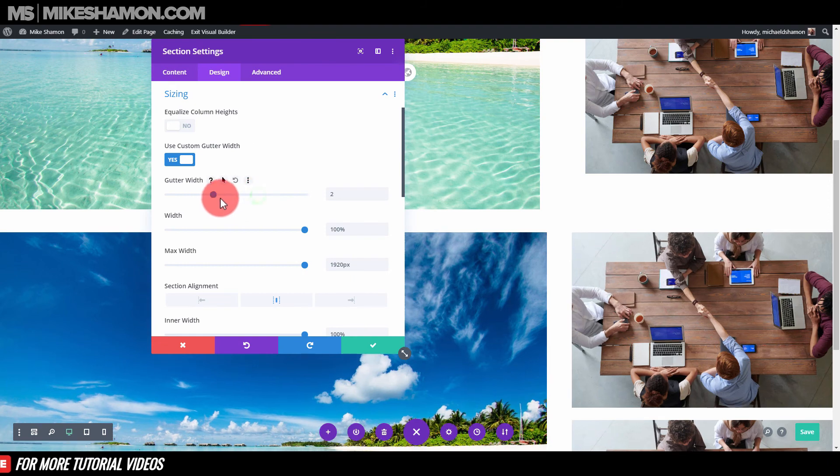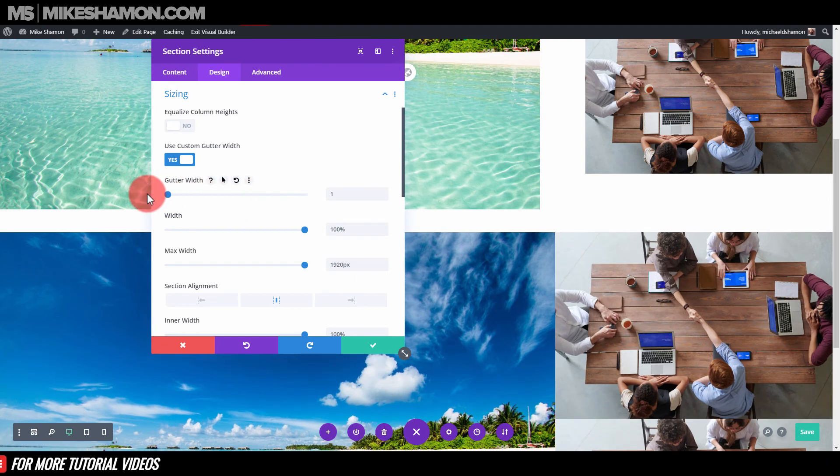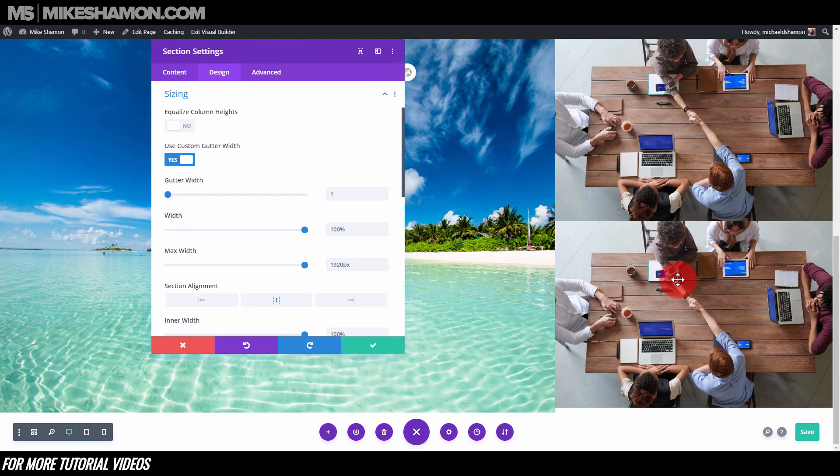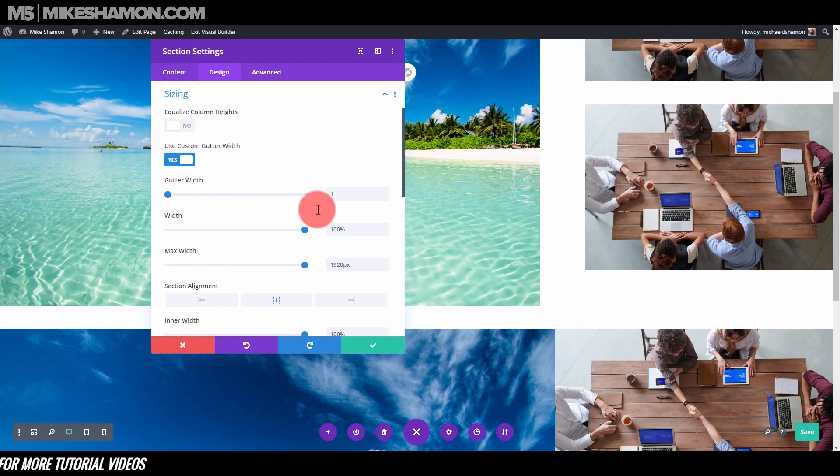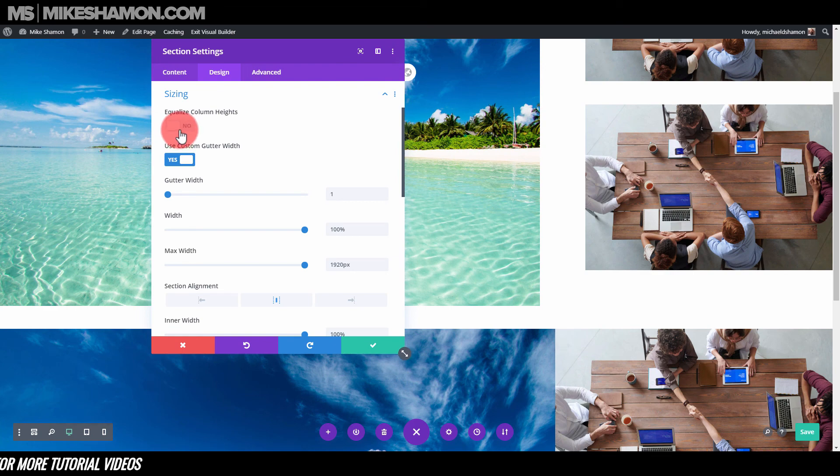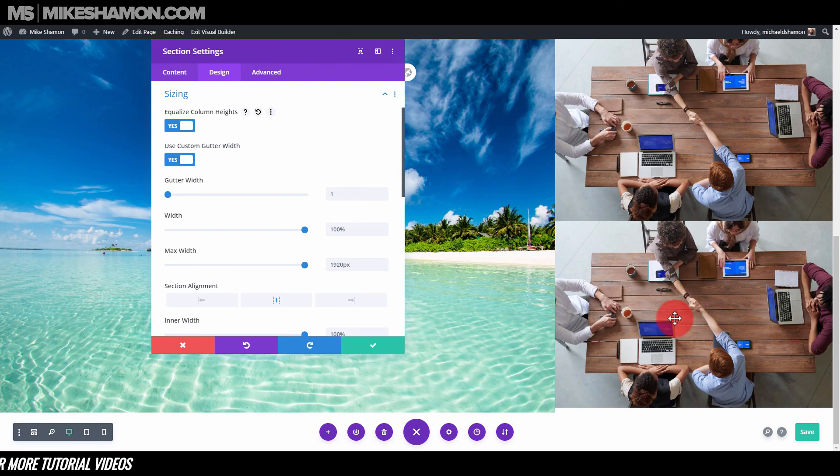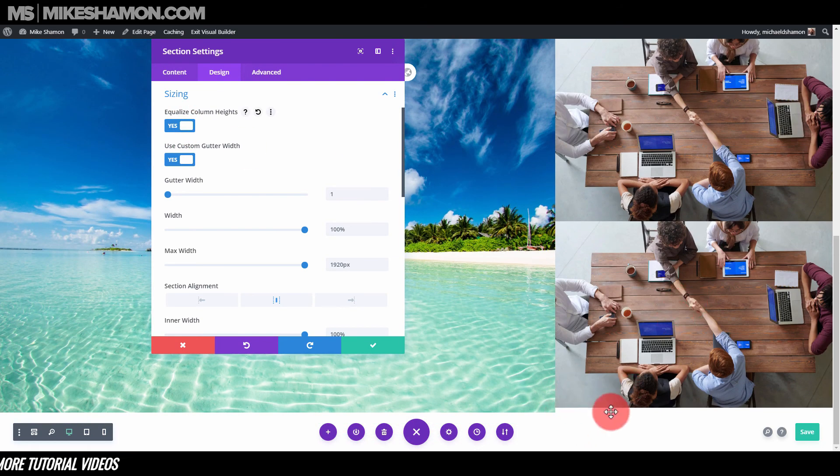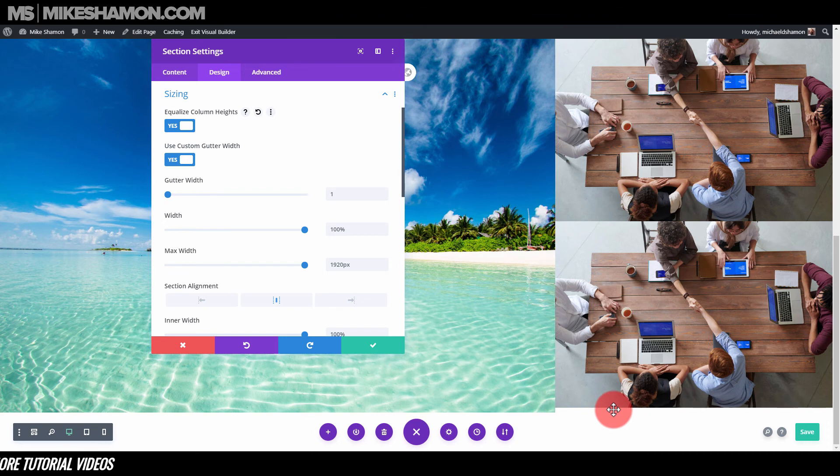If I do that, it's gonna move them all close together just like we want them to. We're gonna go to equalize column heights. You notice this right here is a little spacing issue, so there's a couple ways to fix this.